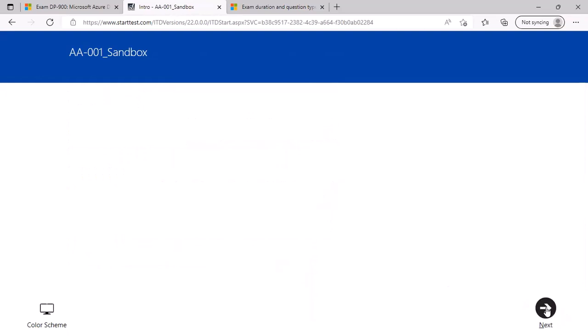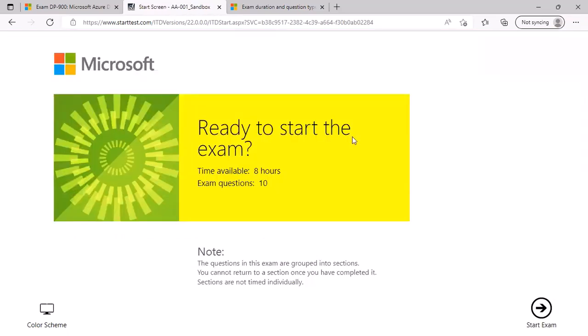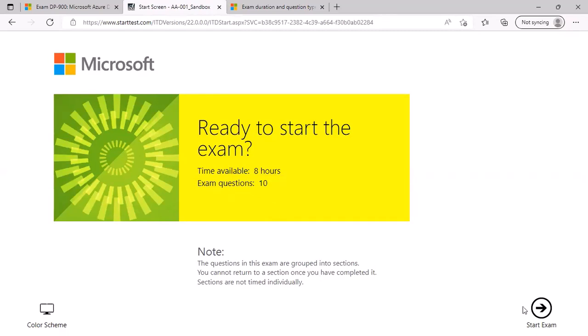Click on next. Once you go through multiple screens and agree to the examination points, you are ready to start the exam. Again, it will tell you what is the available time for this exam and how many questions are going to be there for this exam. Click on start exam button.